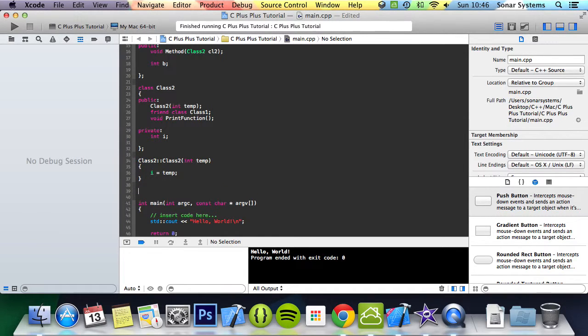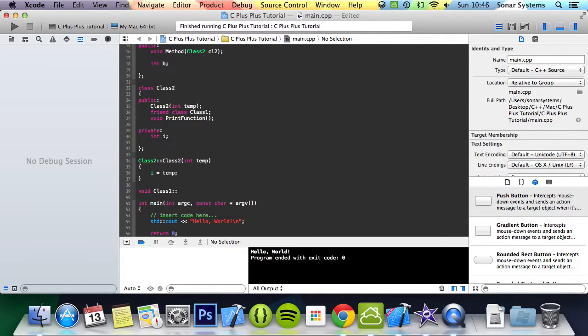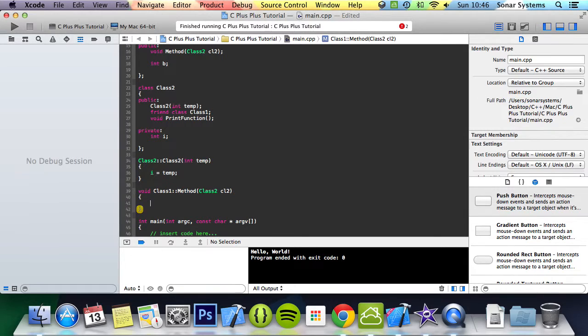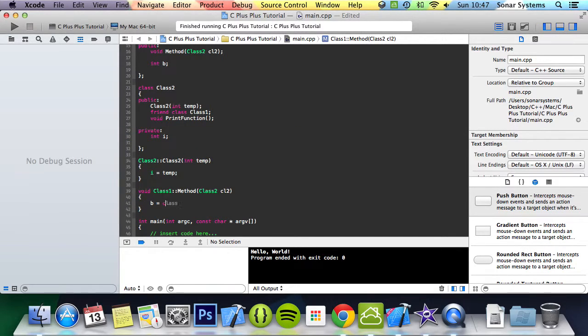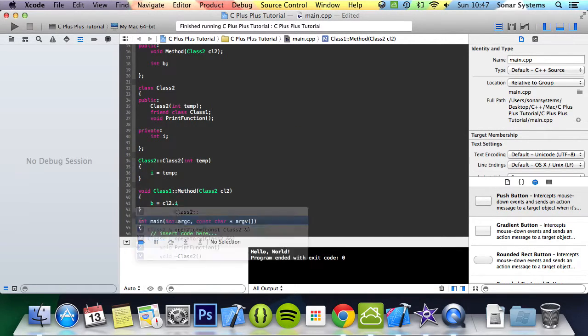The next thing we'll do is void class1 method. And obviously this just takes a class2 object. And what we're going to do is make b equal to cl2.i.